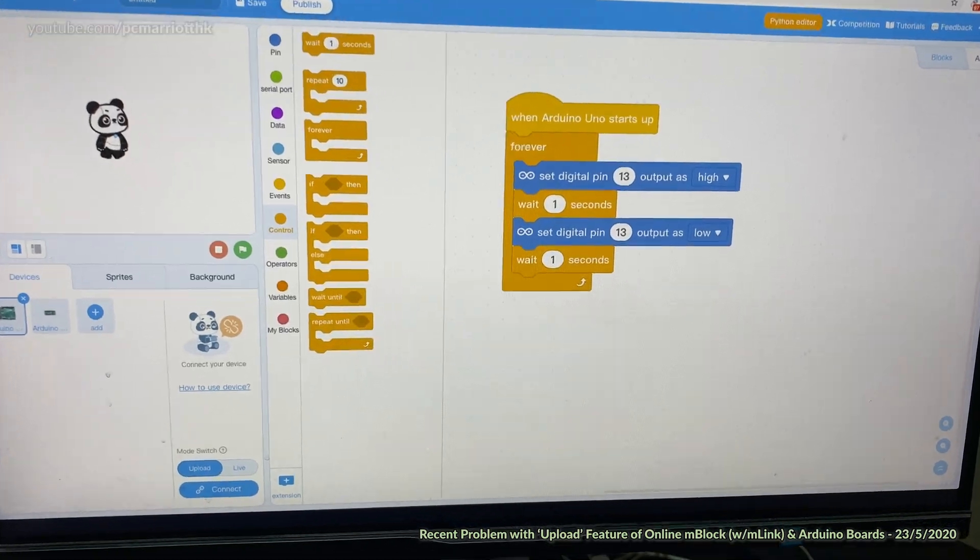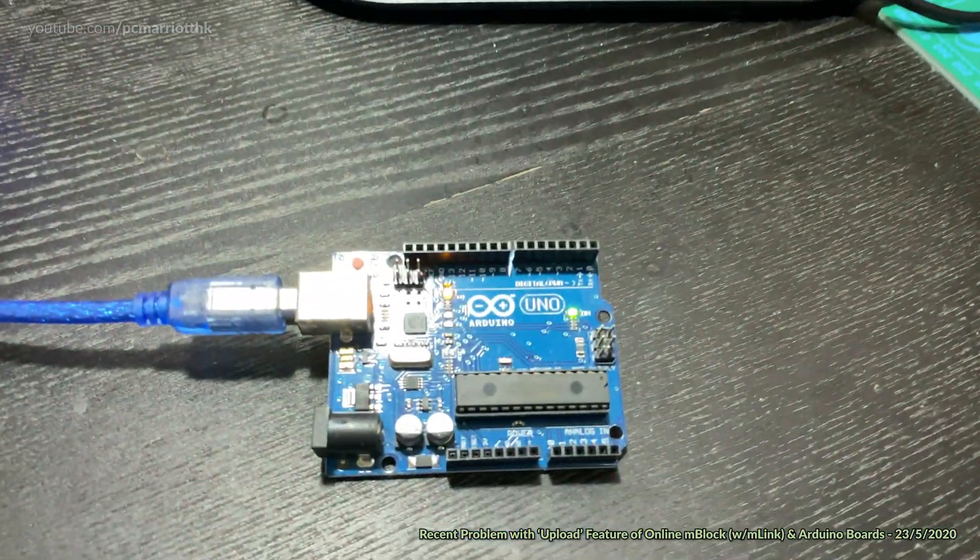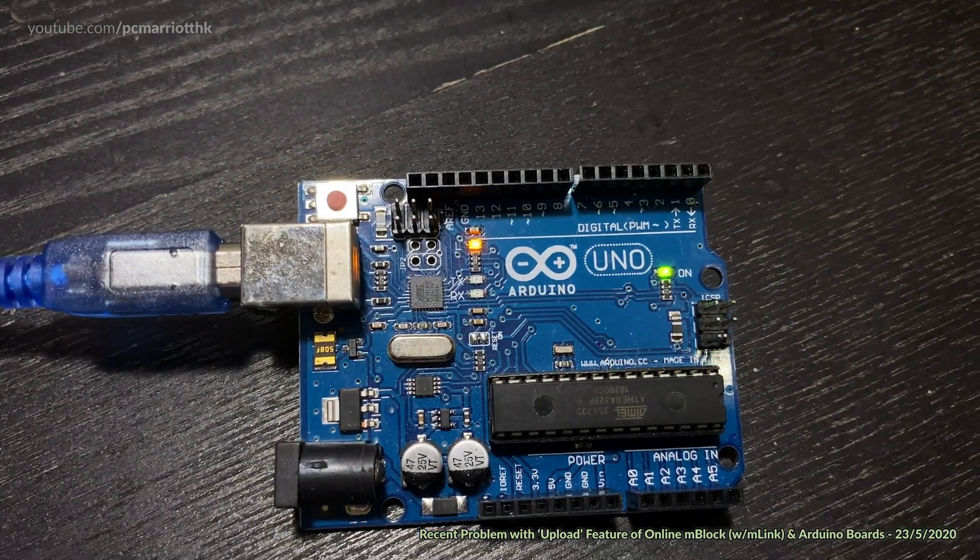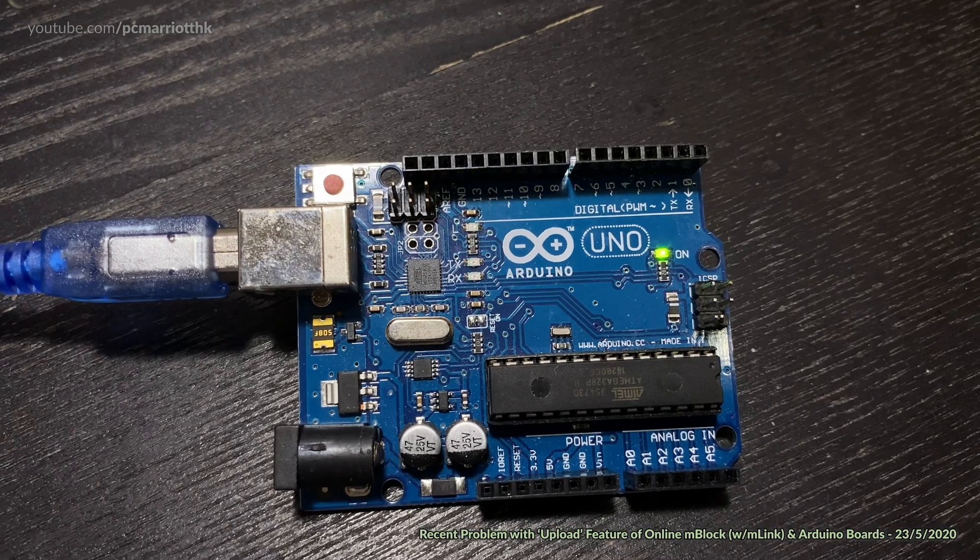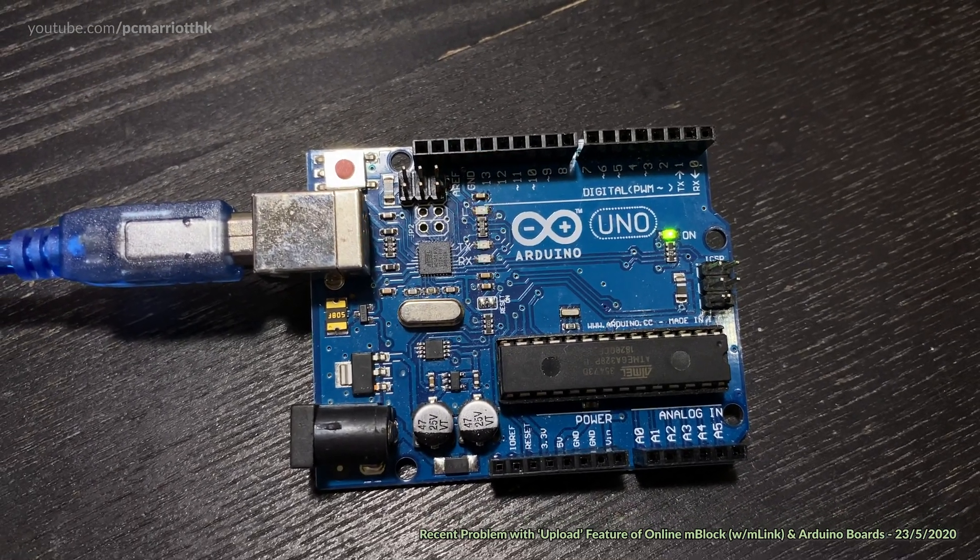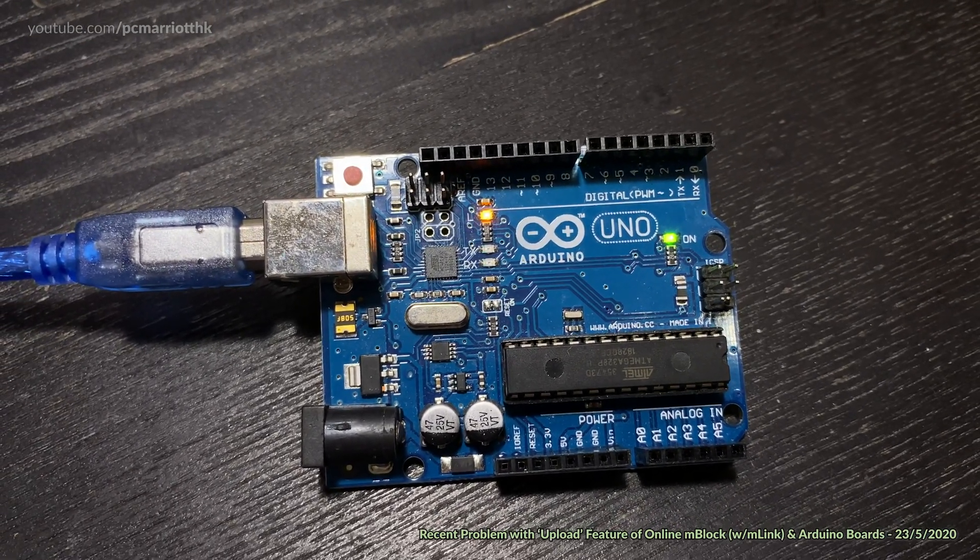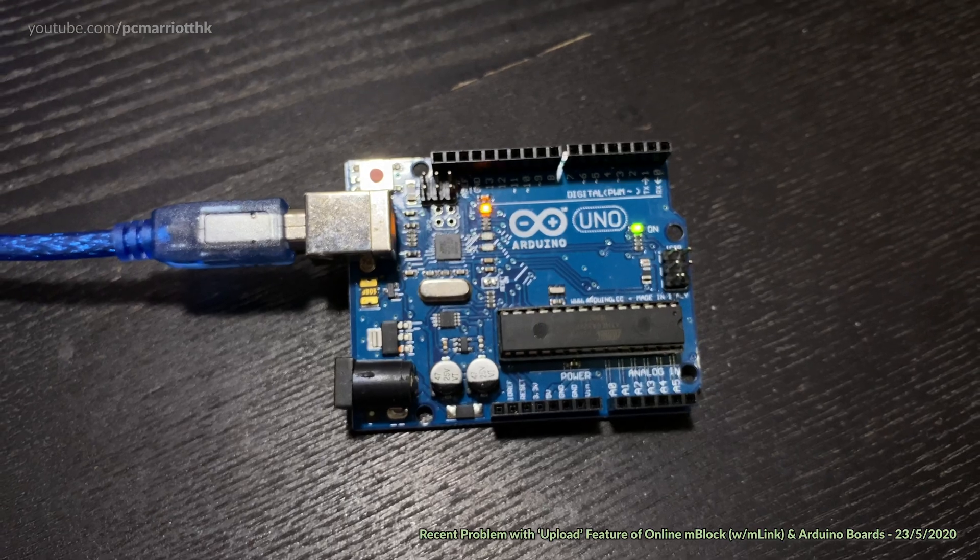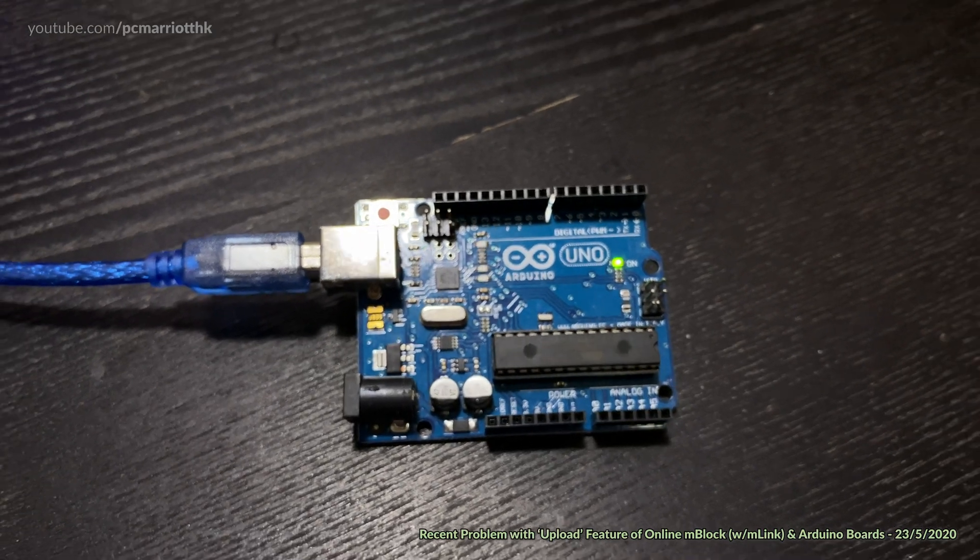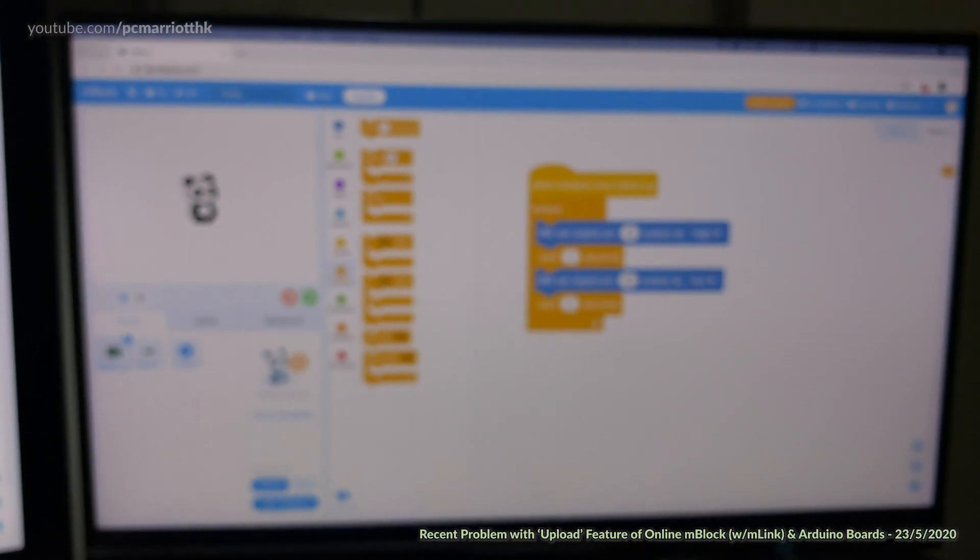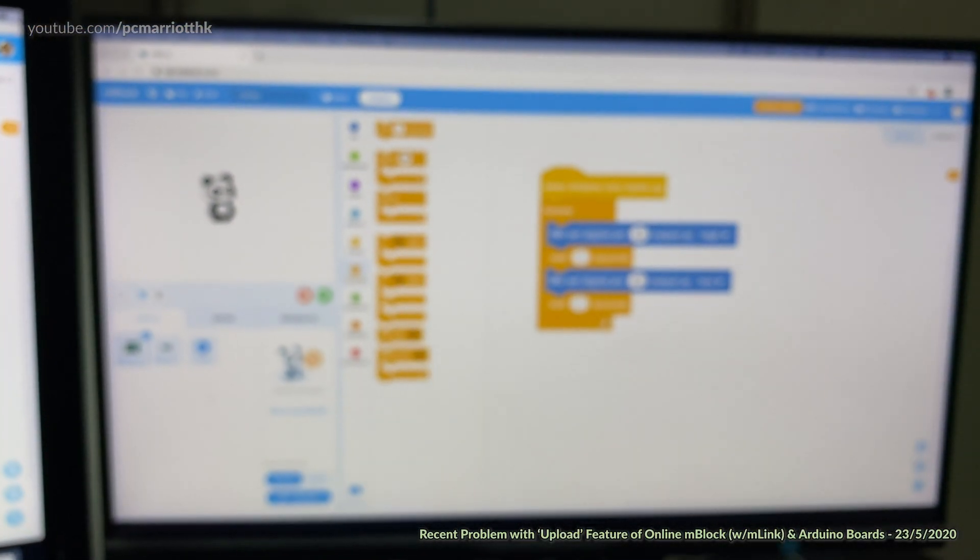Just to make sure that it's working, if you check the board you can see the light is flashing on and off just like that, so it is working. Now it's not just restricted to only the Arduino UNO board, we also have the same problem with the Nano as well.